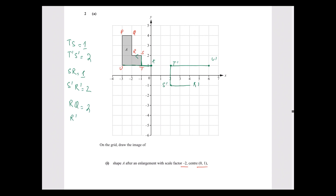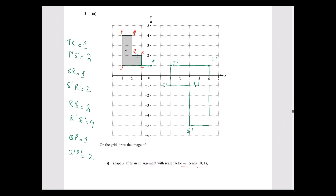RQ's length is two units, which means R' and Q' are four units apart. Q' is four units — going upwards or downwards — so counting 1, 2, 3, 4, there is Q'. QP is one unit, so Q' and P' are two units. P' will not go right but left. And there we have our shape enlarged with scale factor minus 2 and center (0, 1). Thank you.